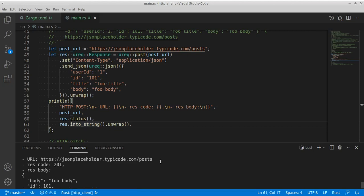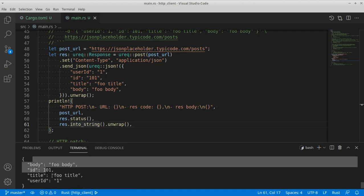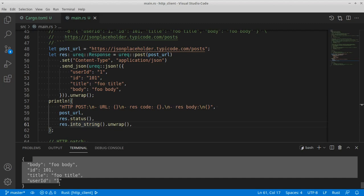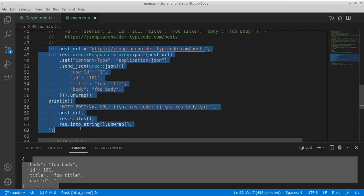Let's go ahead and run this code. As you can see we have an HTTP response code of 201, and then a response body representing the same information we sent while invoking the HTTP POST request, so the code works and we can move on to our final example.